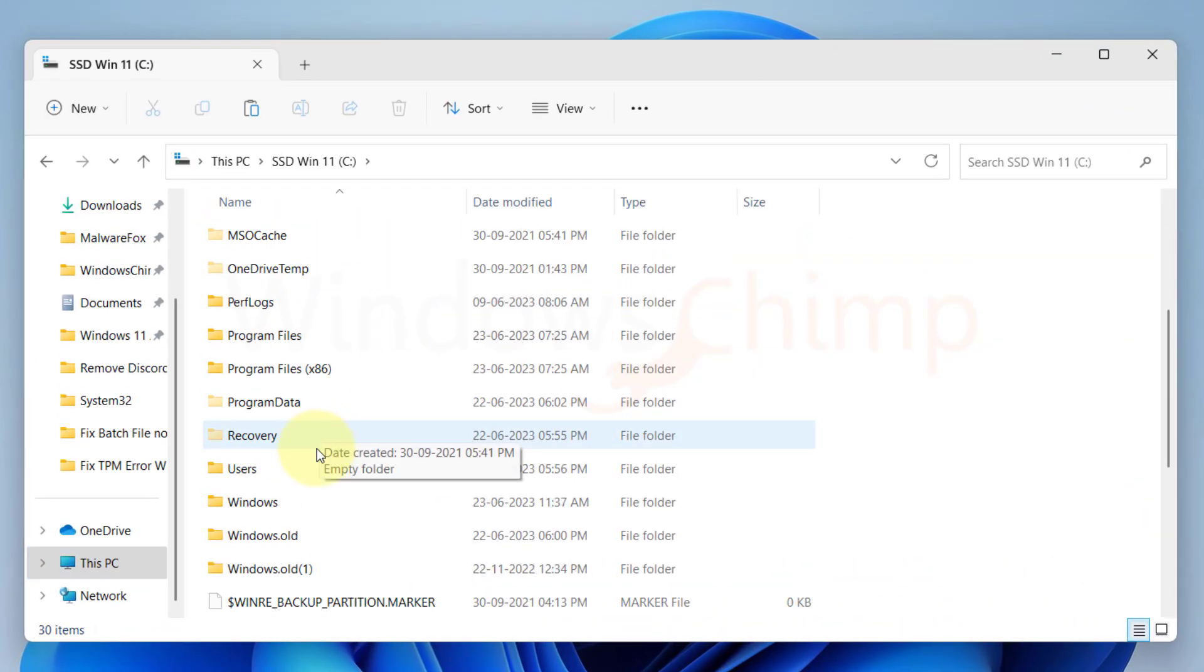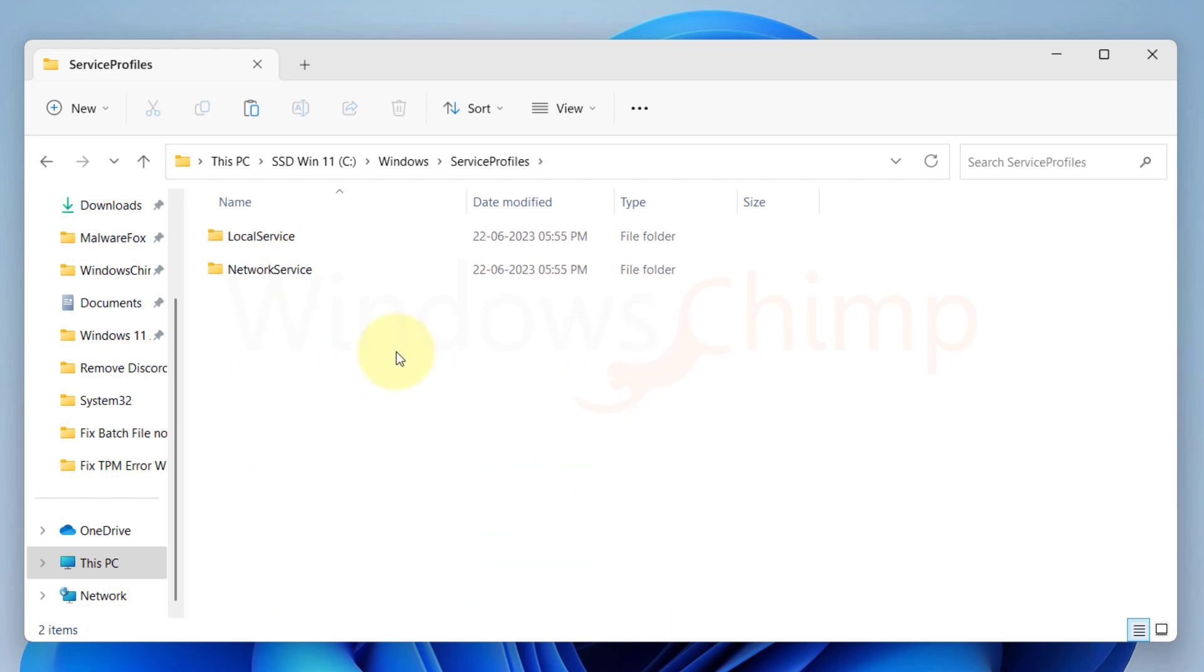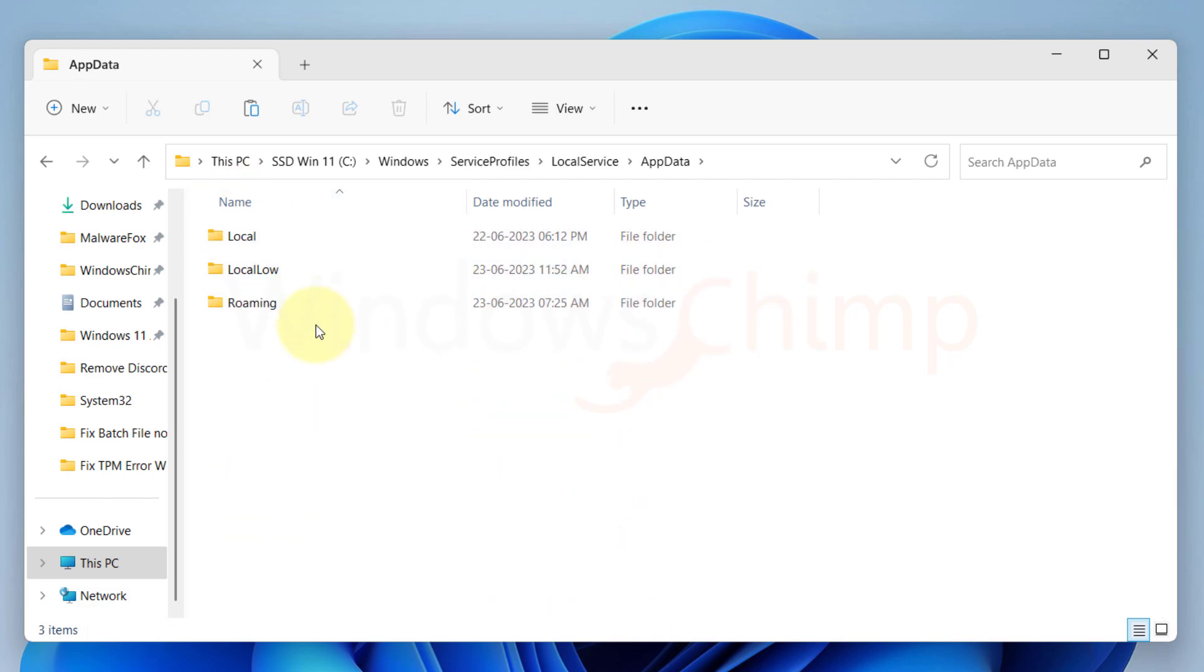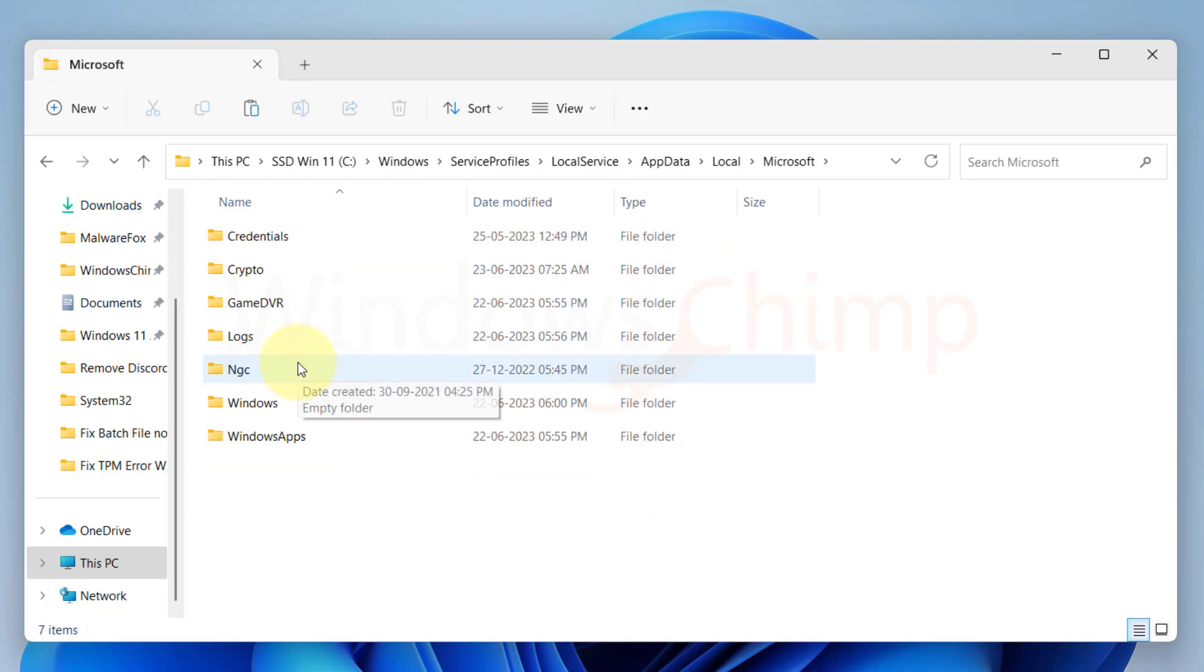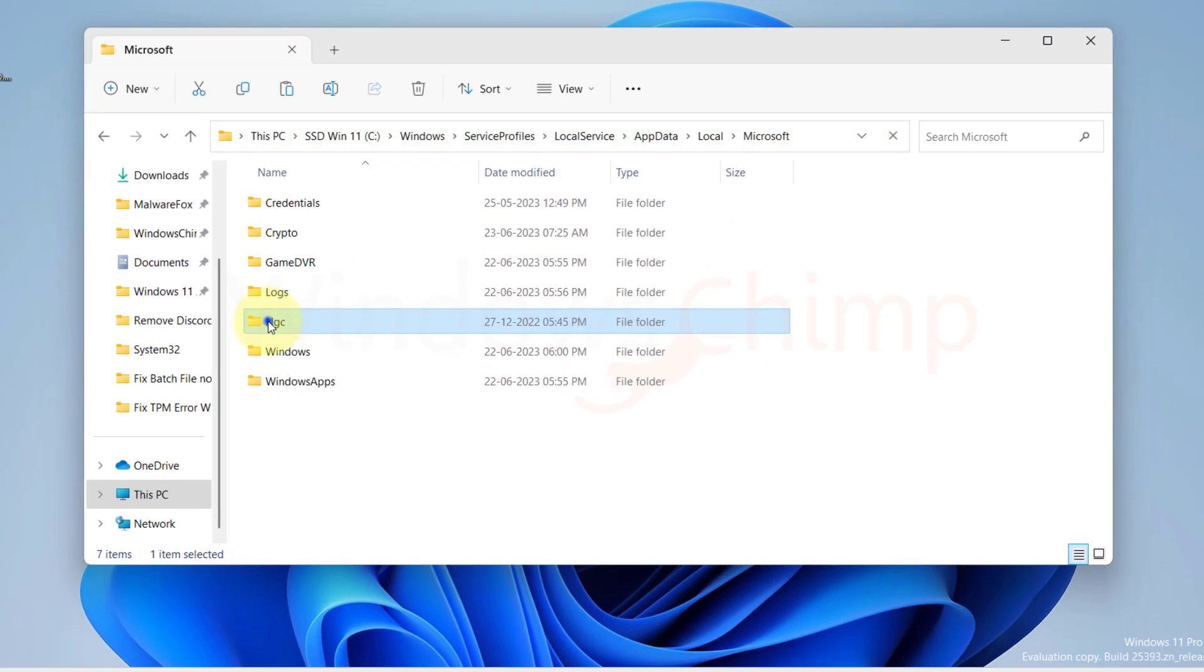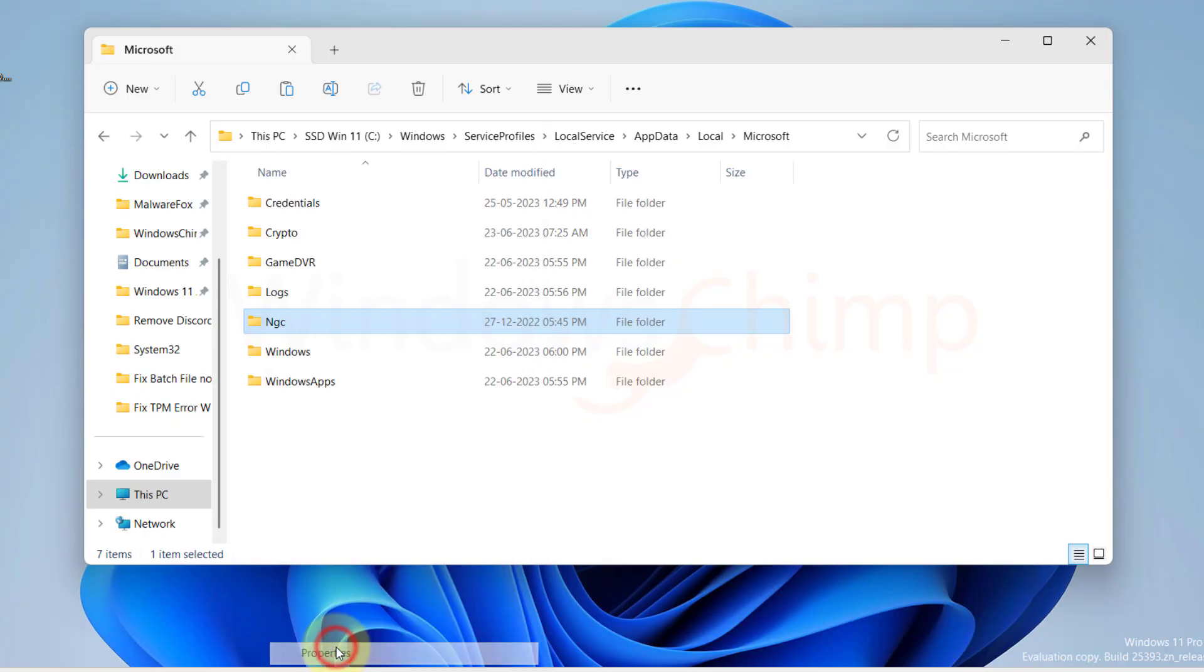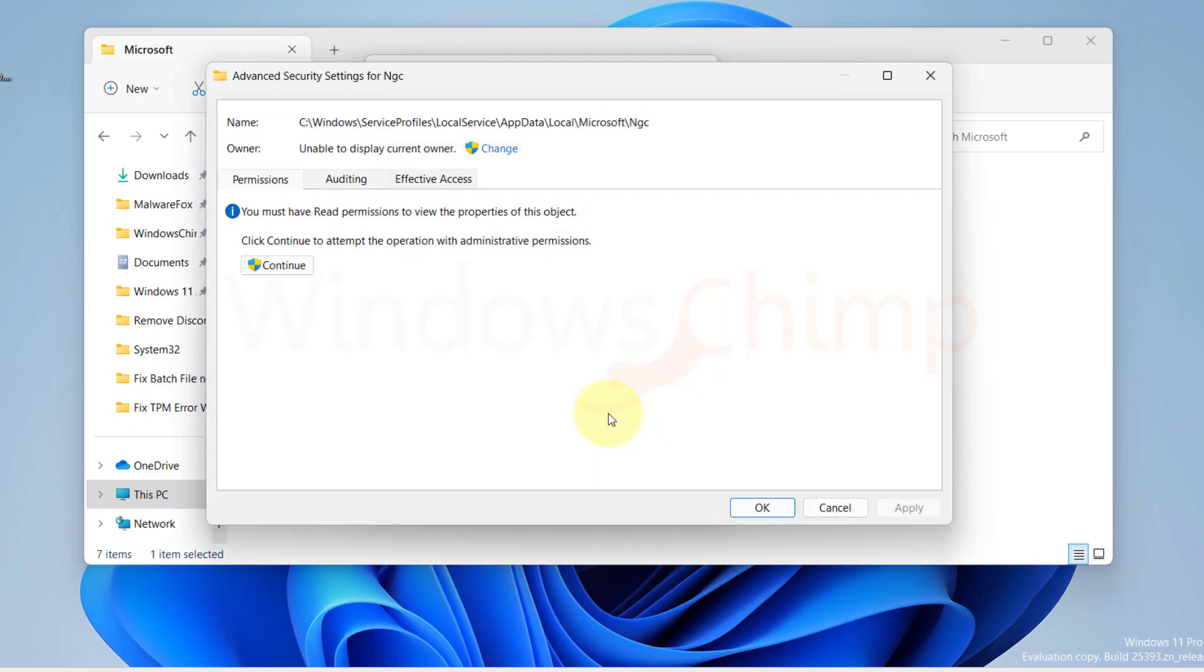Windows, Service Profiles, Local Service, App Data, Local and Microsoft. Here locate a folder named NGC and right click on it to select Properties. Click on the Security tab, click on Advanced. Here under Owner, click on Change.